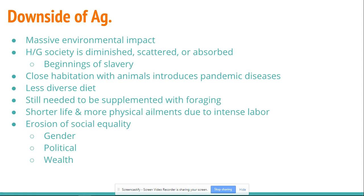Domesticating the cat comes much later after agriculture has been developed, but it's incredibly important because it helps protect our stored surplus food. As we domesticate certain animals and breed large numbers of them, they begin to take over the niches in the food chain that were initially filled by other animals. Pigs, for example, are an incredibly invasive species — when they enter a new environment they eat anything and everything, and localized land species suffer as a result.